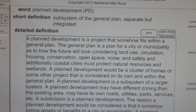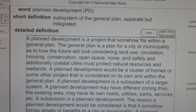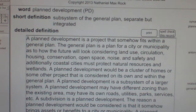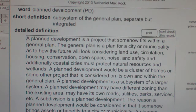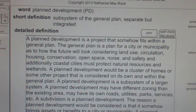A plan development is a subsystem of a larger system. It may have different zoning than the existing area, and may have its own roads, utilities, parks, services, etc. A subdivision is a plan development. The reason a plan development would be considered is that it somehow brings assets or benefits to a city or municipality. A plan development might be called a planned unit development, or PUD. A plan development is a separate but integrated subsystem of a general plan.